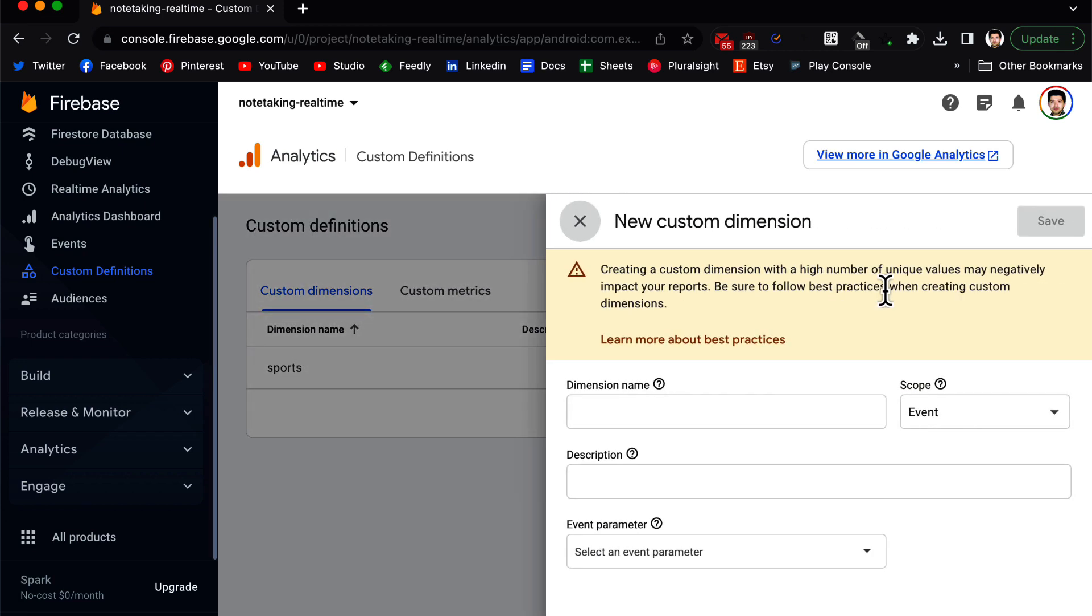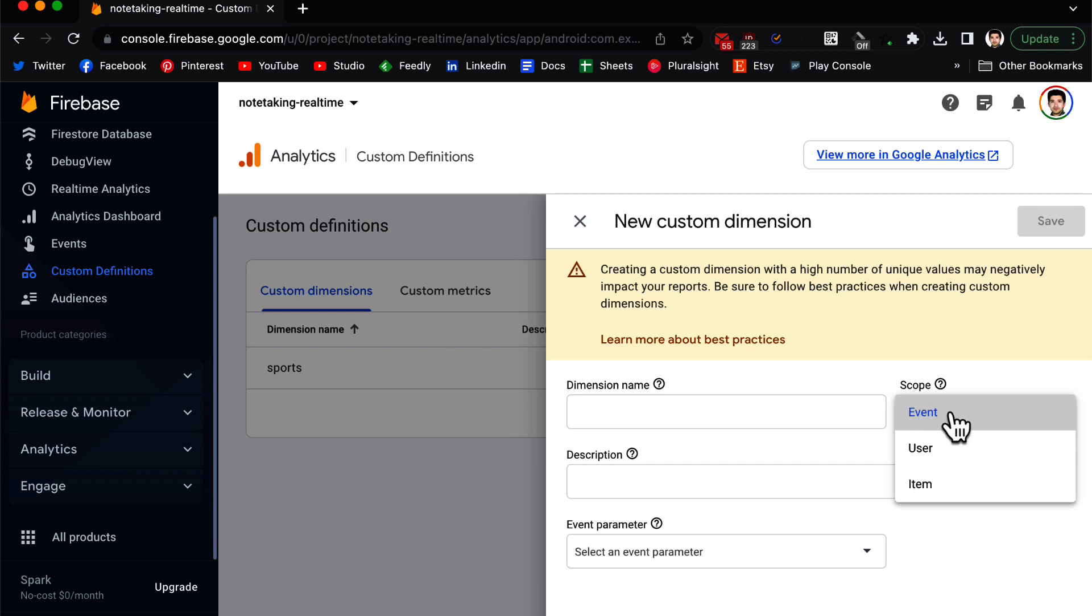I have already saved one here. As you can see, the name is Sports, the scope is User, and the user property is favorite_sport. As you can see, there are other options as well in the scope: we have Event, we have User, we have Item.